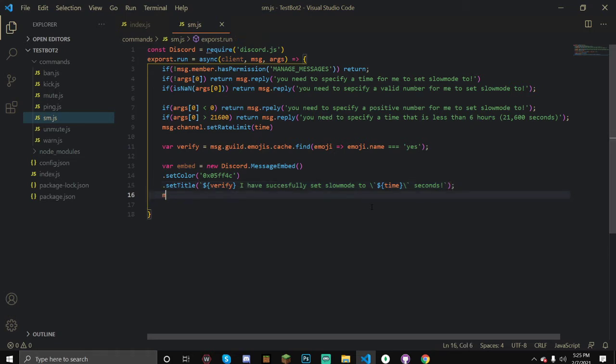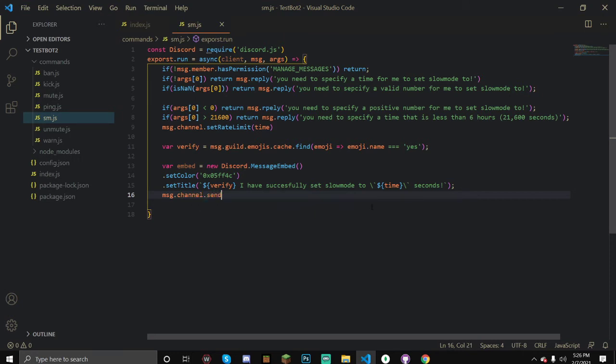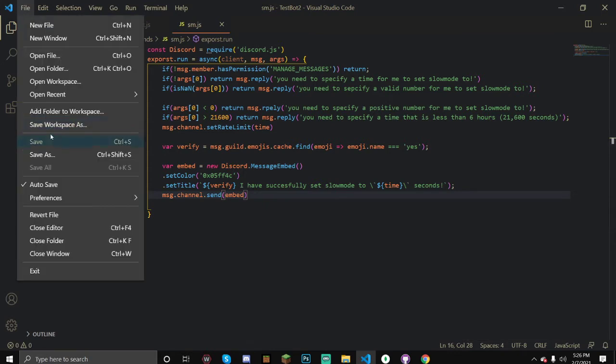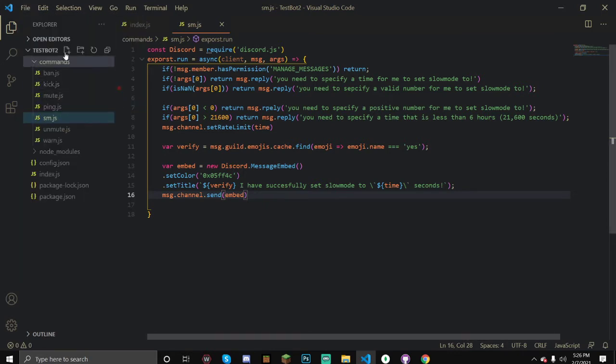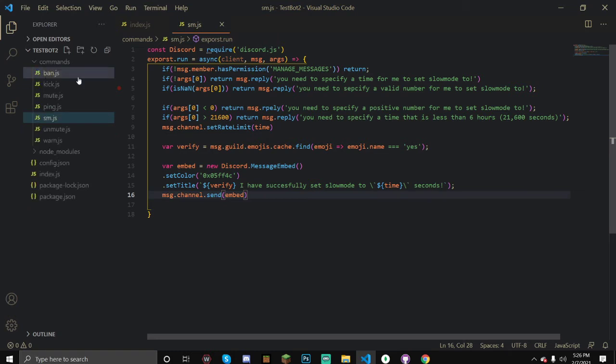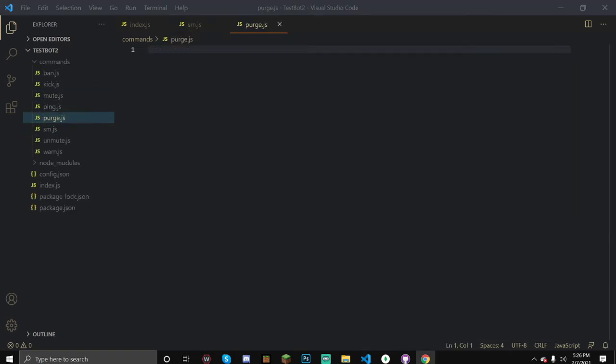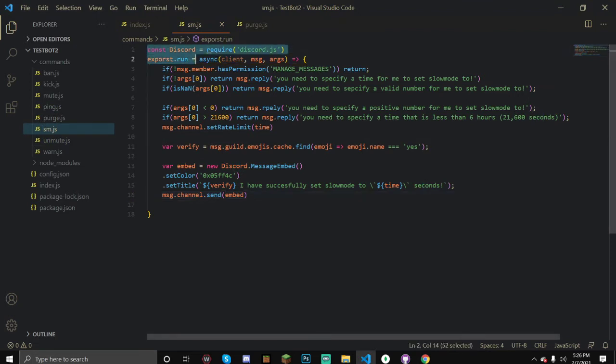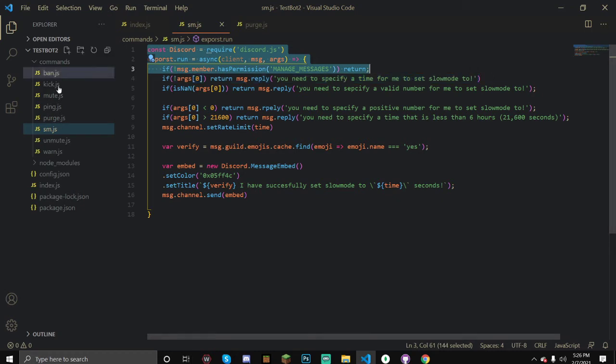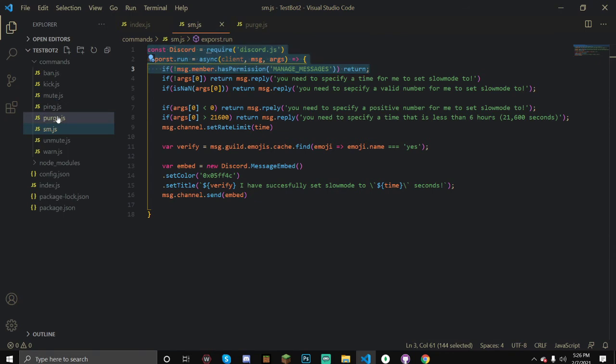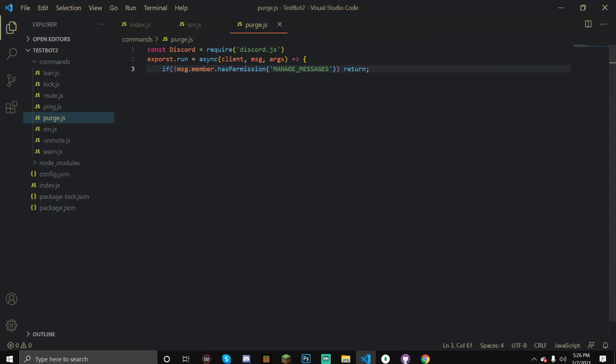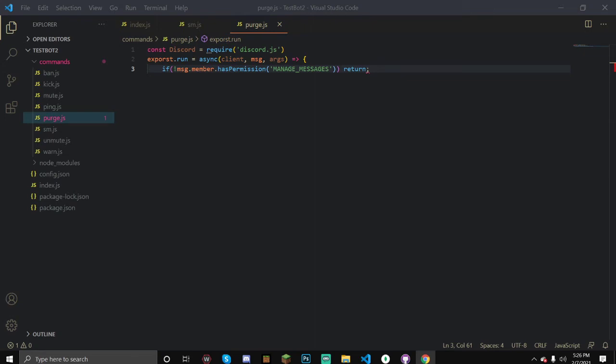Save this and let's make our purge command. You can call this purge, you can call this clear, message clear, whatever you want. Now we can actually just copy and paste our first part of this, up to here I would say, and then we can do the rest.